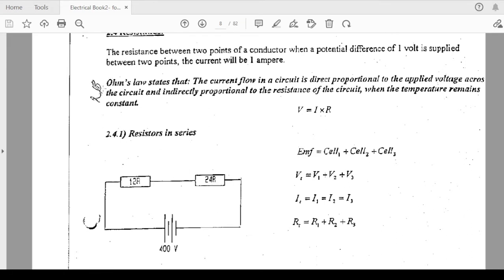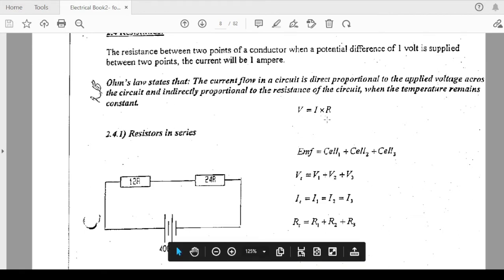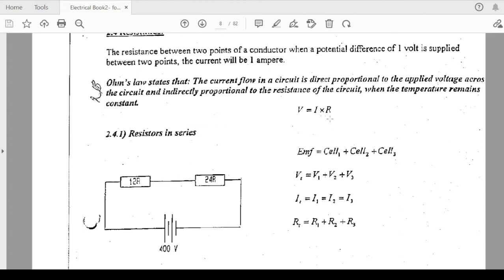We talked about Ohm's Law last time, which says the current flow in a circuit is directly proportional to the applied voltage. The formula is I equals V over R. Current and voltage are directly proportional as long as temperature and pressure remain constant. Current and resistance are inversely proportional — when you increase resistance, current reduces. The higher the resistance, the lower the current; the lesser the resistance, the more the current.